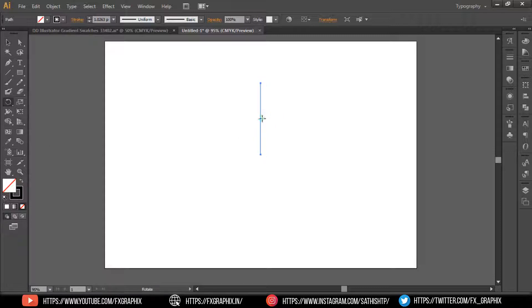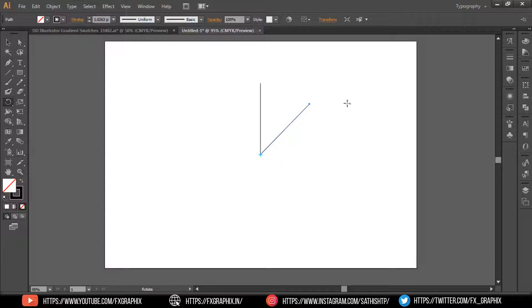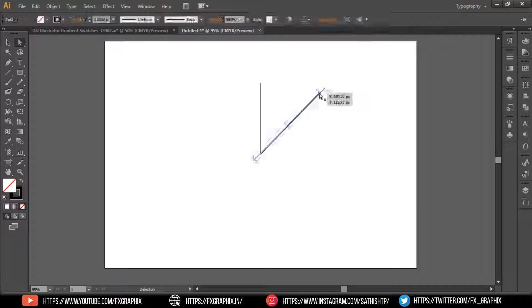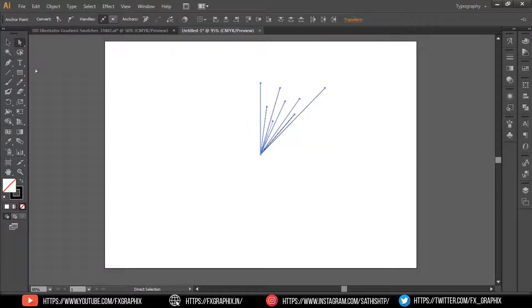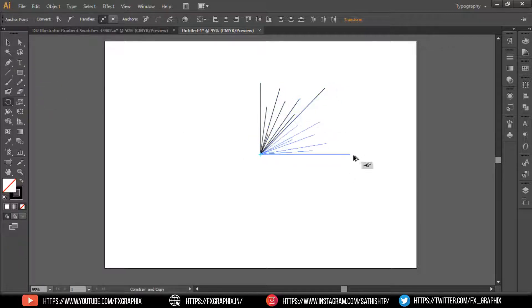Using the Rotate tool, copy and rotate the line at 45 degrees as shown. Now set the lines randomly as shown, then select all the lines, copy and rotate as shown.